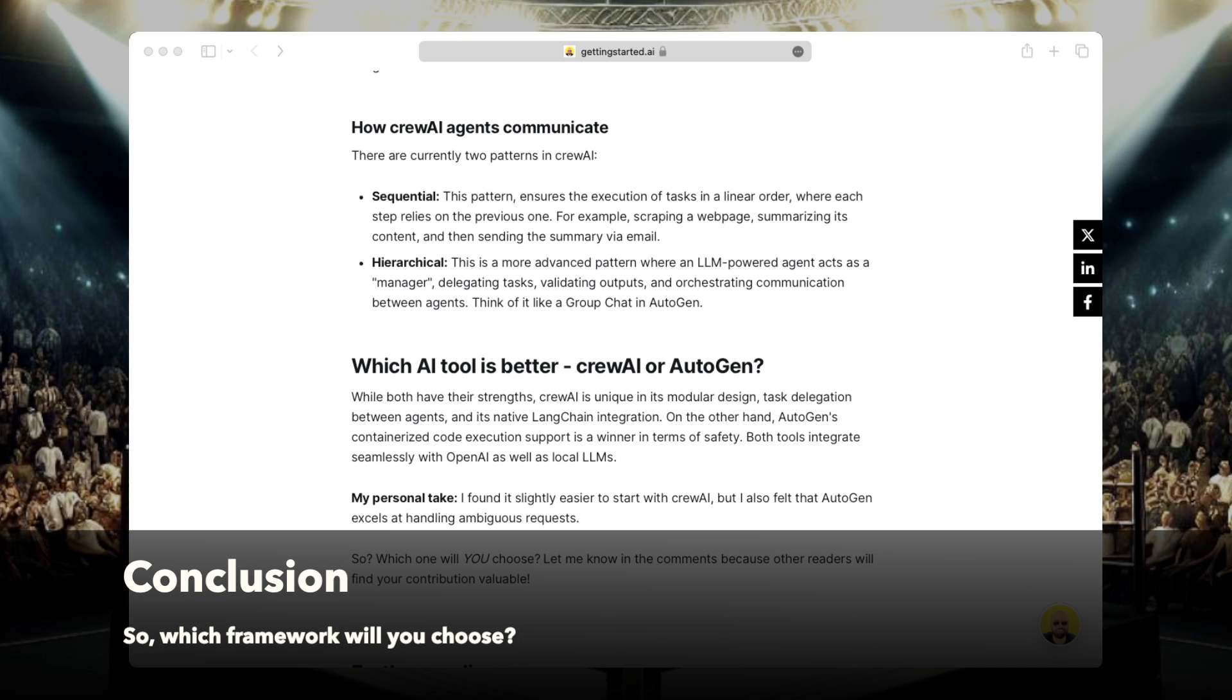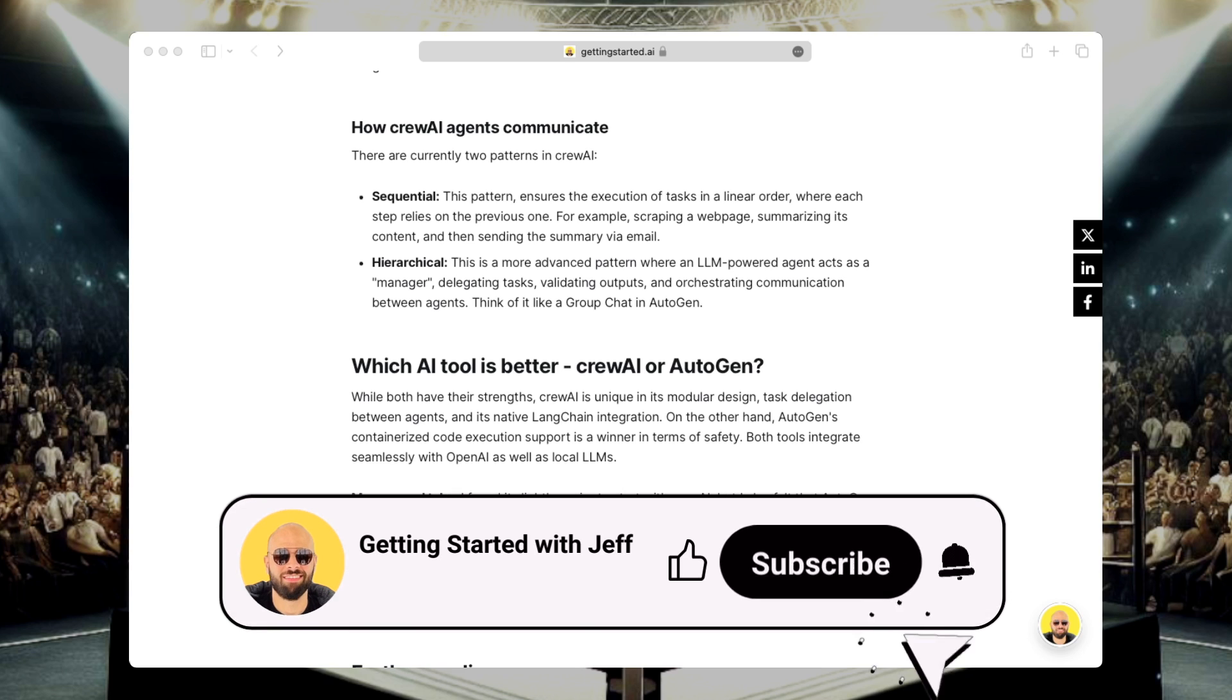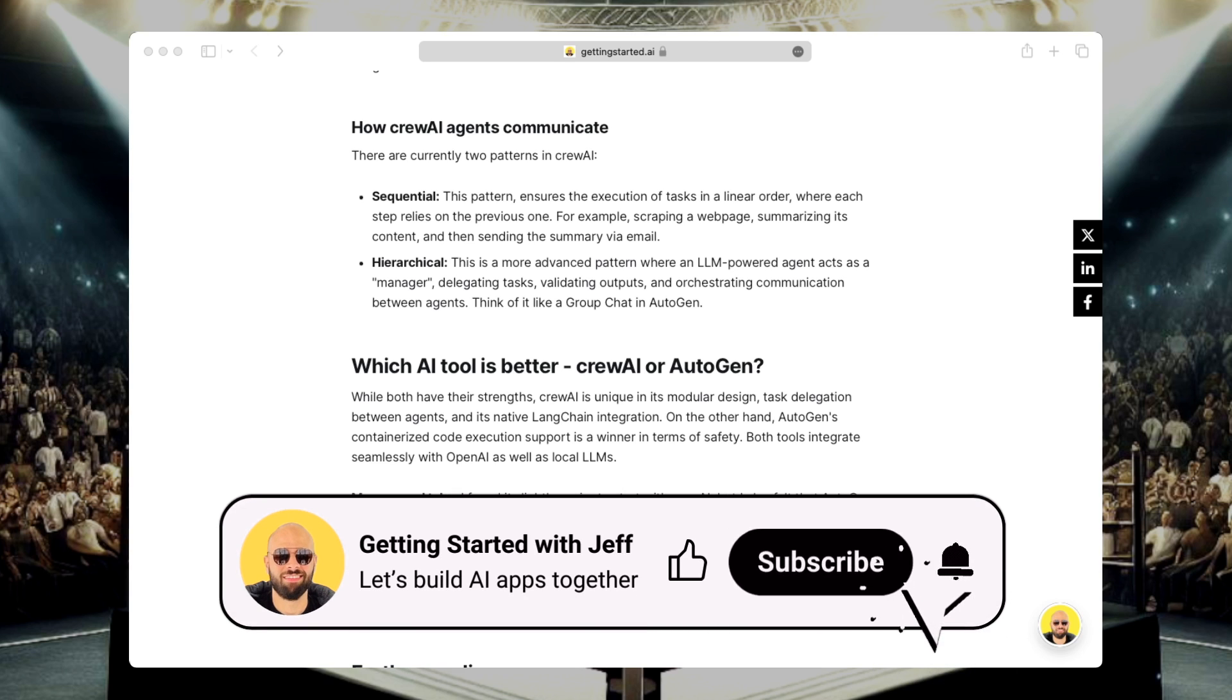But the choice is yours, so which framework will you choose? I'd love to know in the comments. Don't forget to subscribe to the channel and like this video. Thank you for watching, and I'll see you soon.